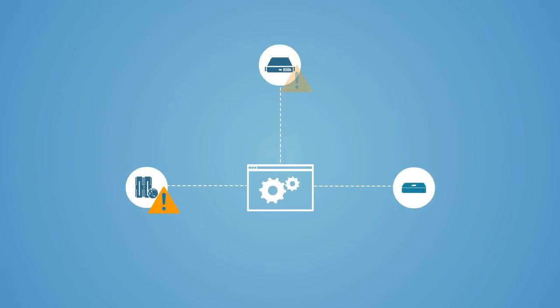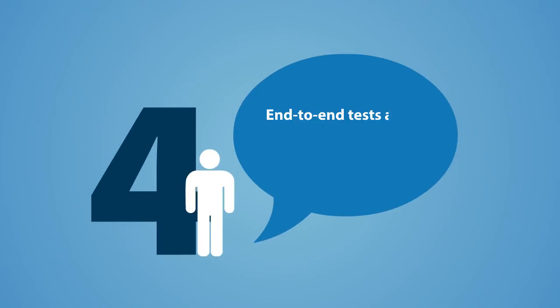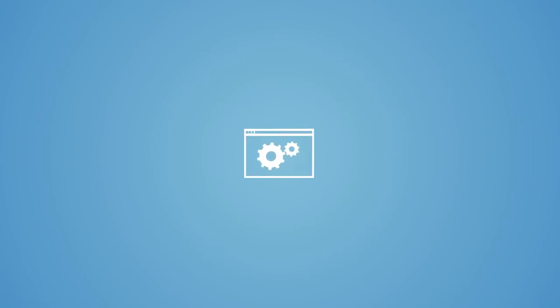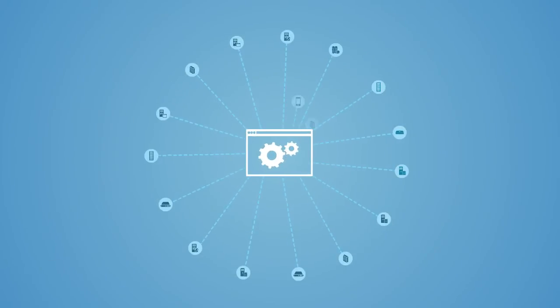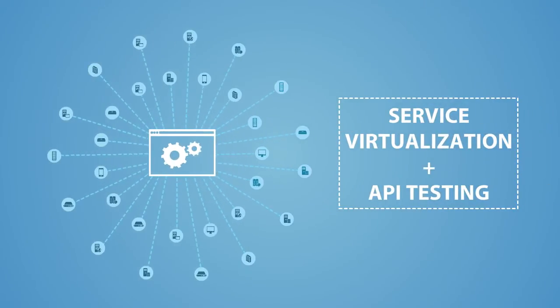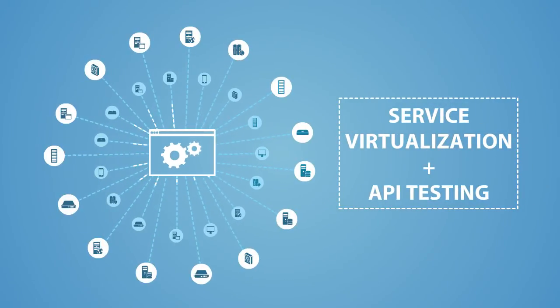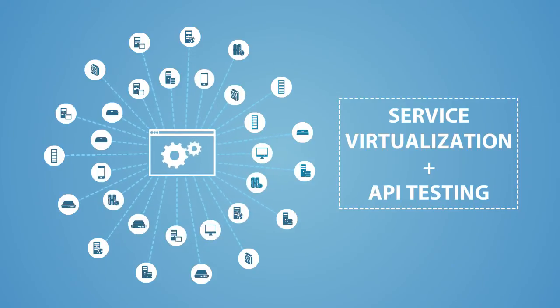Limited access to complex test environments causes another myth. End-to-end tests aren't feasible. We have too many dependencies. Fortunately, this isn't the case. Thanks to technologies like service virtualization, when coupled with API testing, organizations can provide comprehensive testing across all application dependencies.